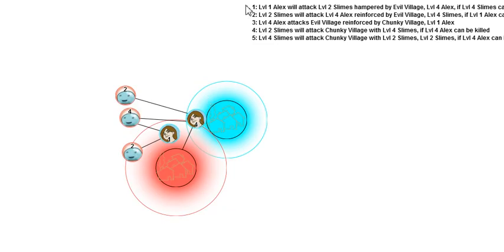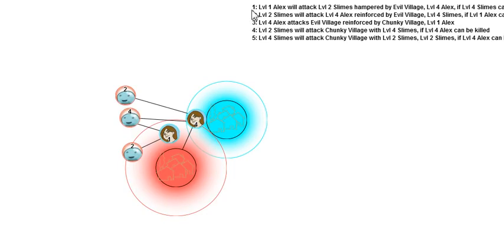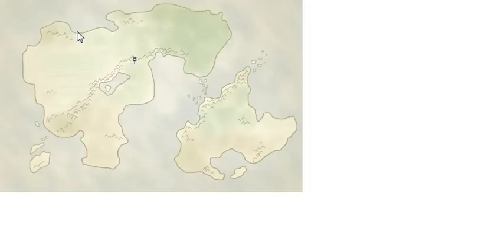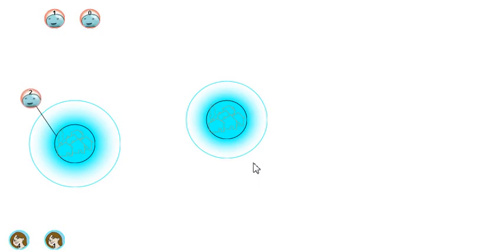You can see up here the computer understands what I've been saying. I haven't been putting words in the computer's mouth. I've been taking words from the computer's mouth. I've been reading off these lines which have said the exact same thing that I have been saying. Level 2 slimes will attack Chunky Village with level 4 slimes if level 4 Alex can be killed.